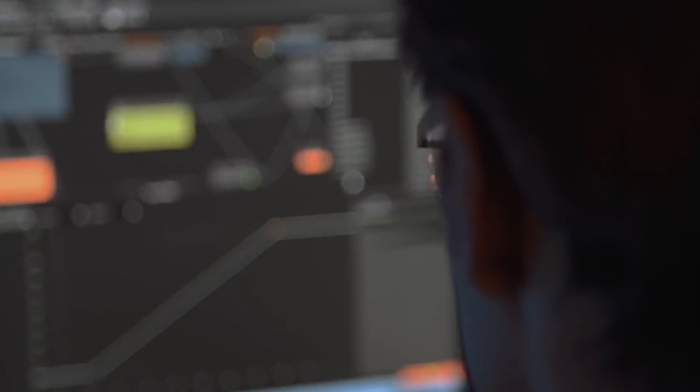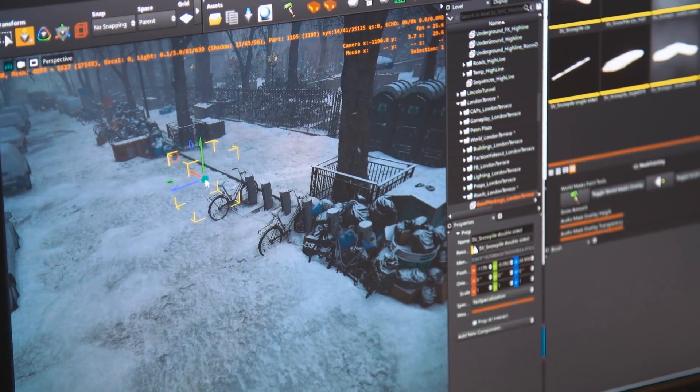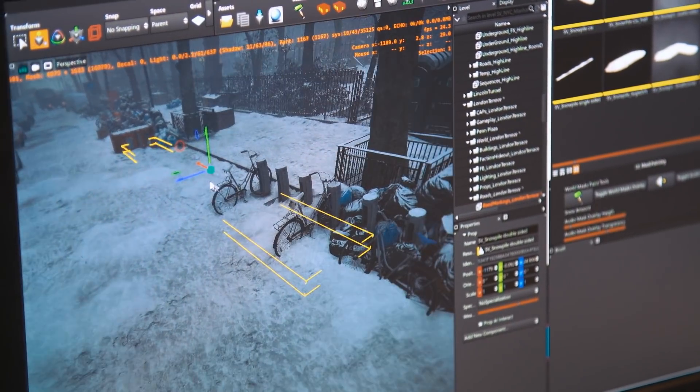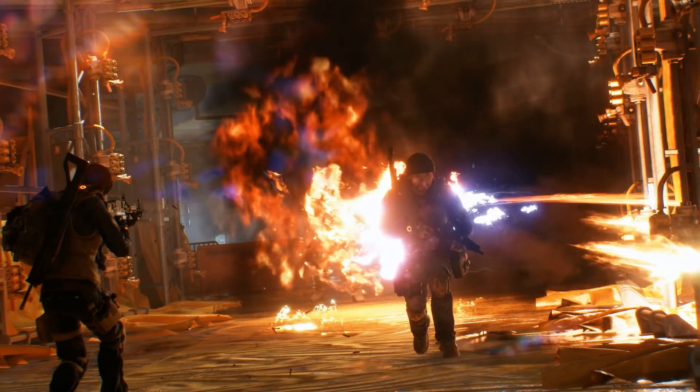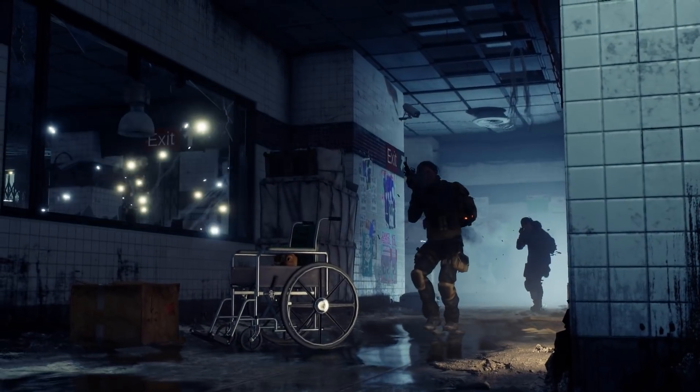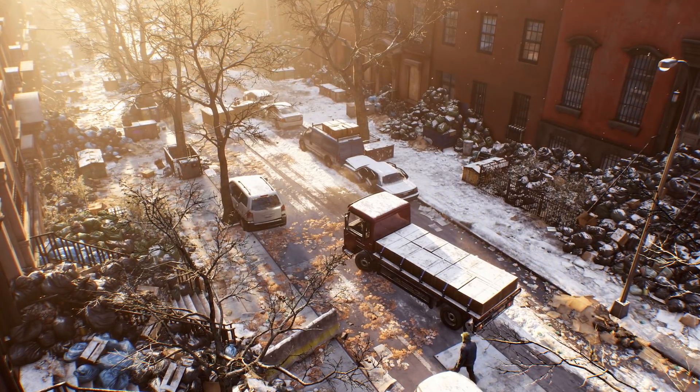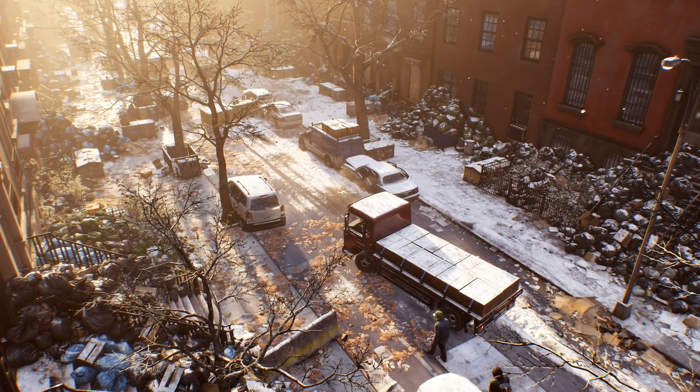We try to make Snowdrop scalable and not over-engineer it. Snowdrop is being developed for the specific purpose of making a game. At Massive, we try to keep the game always playable. This is really important because it ensures that we can always test things.